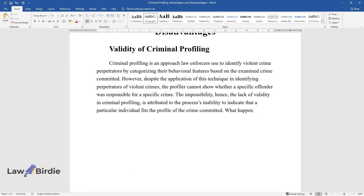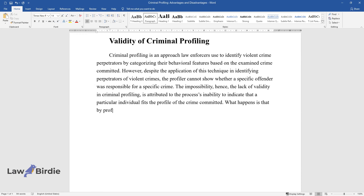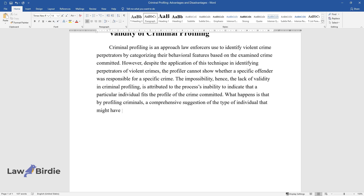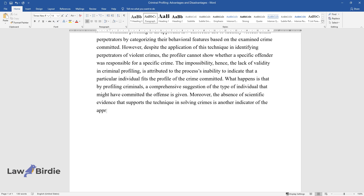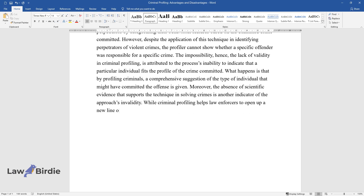What happens is that by profiling criminals, a comprehensive suggestion of the type of individual that might have committed the offense is given. Moreover, the absence of scientific evidence that supports the technique in solving crimes is another indicator of the approach's invalidity. While criminal profiling helps law enforcers to open up a new line of inquiry, its ability to solve a criminal case is founded on an exception instead of a rule.